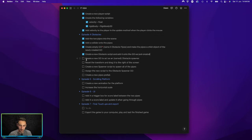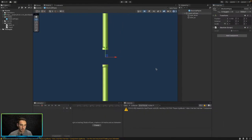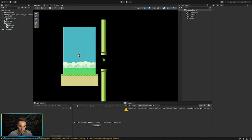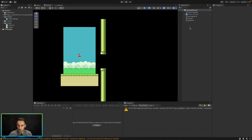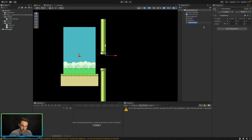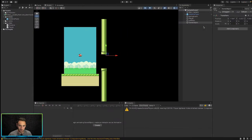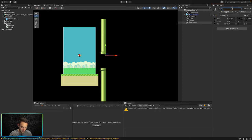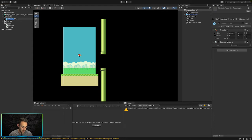Next, let's create a new game object to act as an obstacle spawner. We'll drag in one instance of our pipe prefab as a reference, then create a new empty game object and rename it from 'Game Object' to 'Obstacle Spawner'.